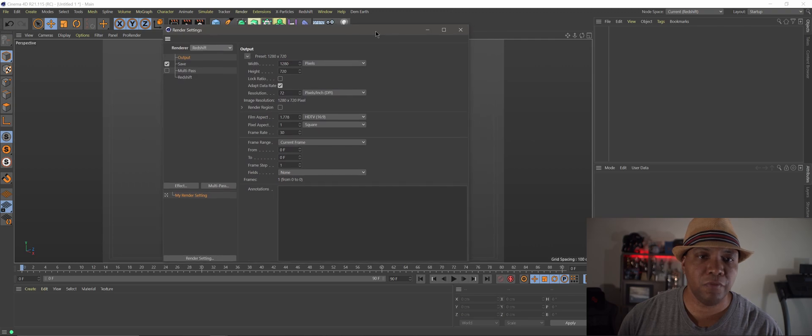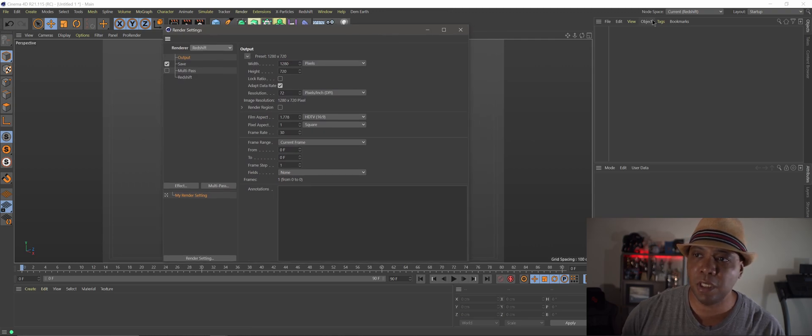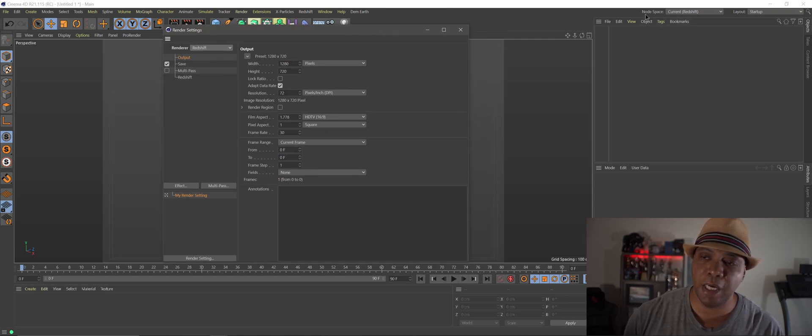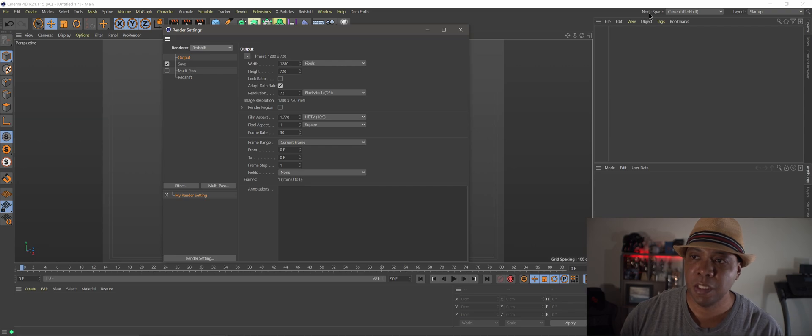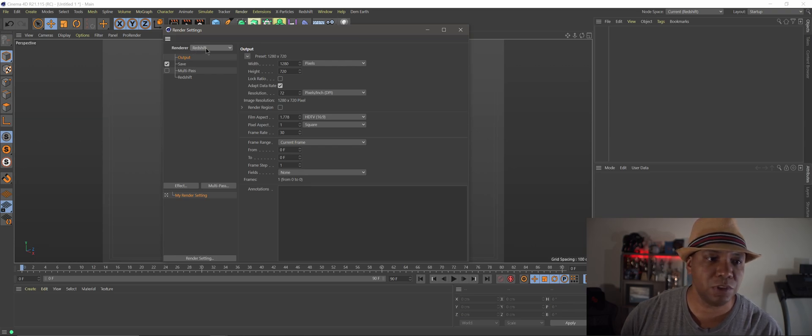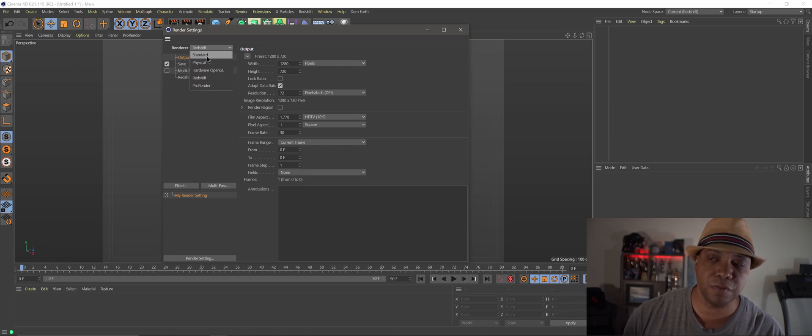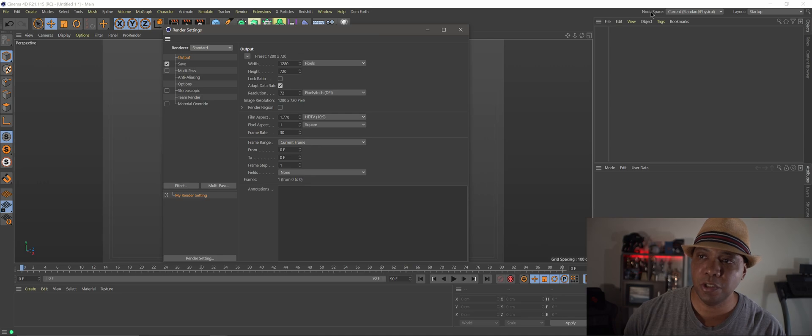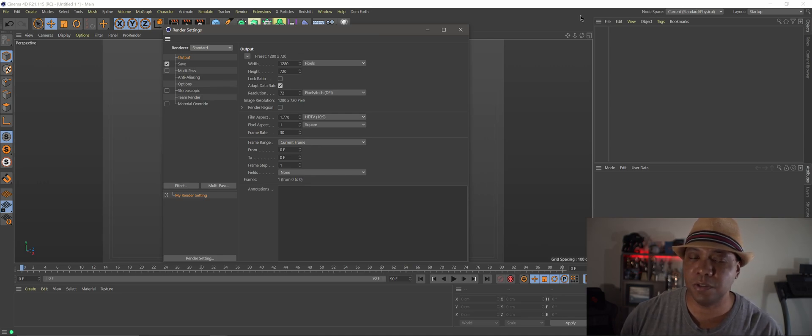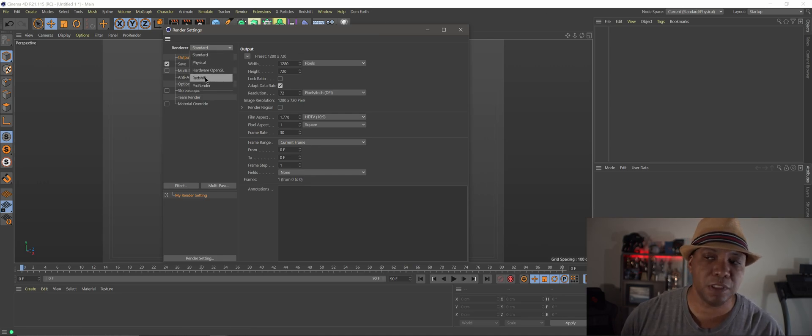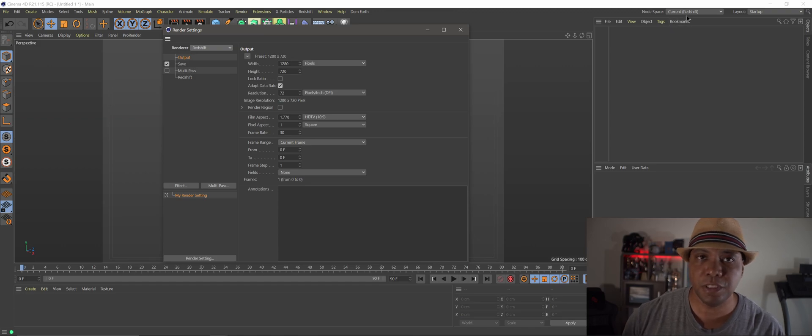And then if you notice in the upper right hand corner now we have a selection for our node space. When I switch it over to Redshift, watch when I click it over to standard you can see that my node space goes to current standard. But when I click it over to Redshift it's going to say current Redshift.